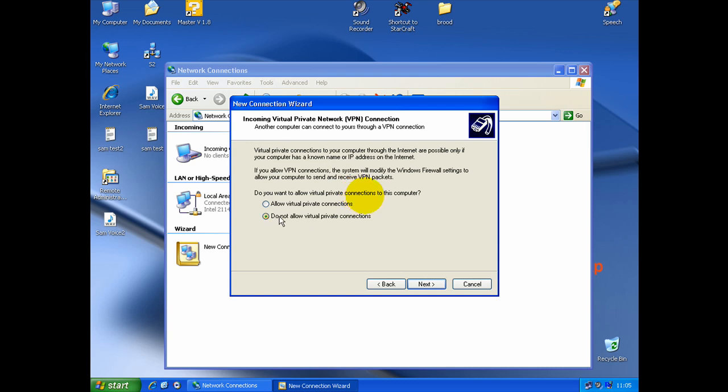And here, you need, specifically, to allow Virtual Private Connection. It's very, very important to click that. Next.